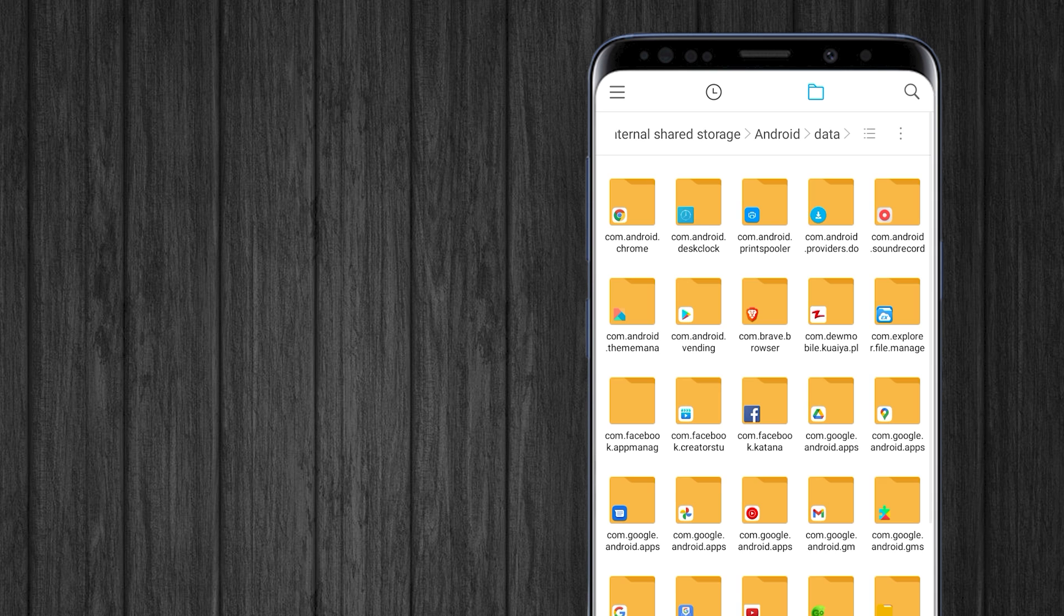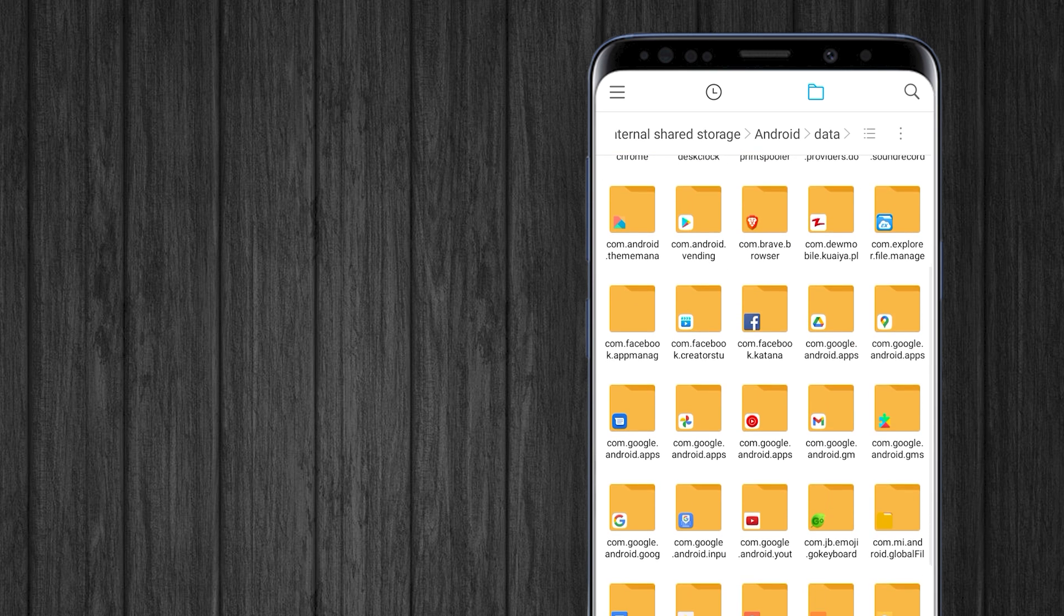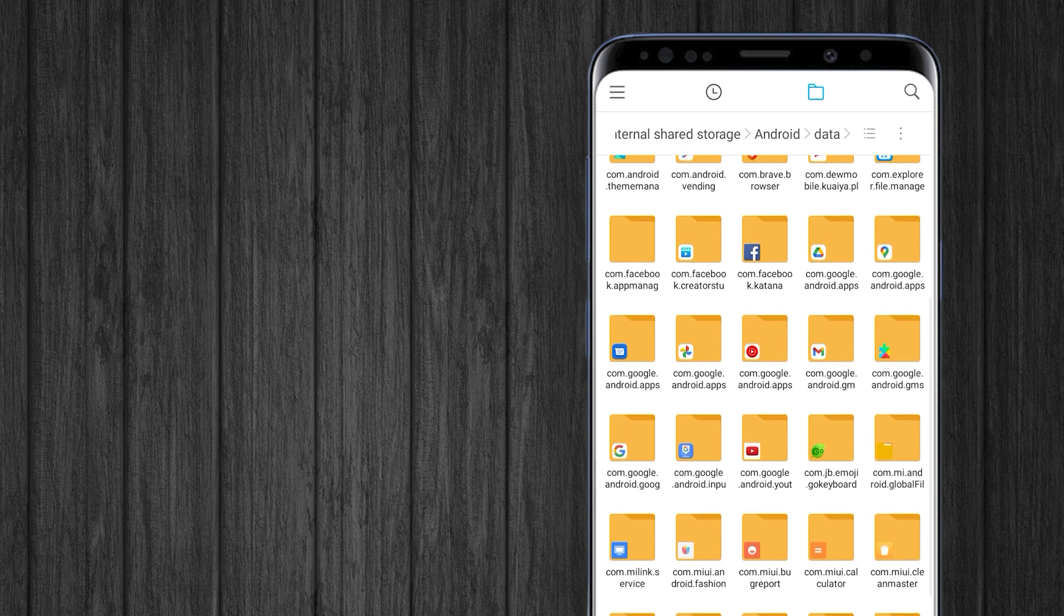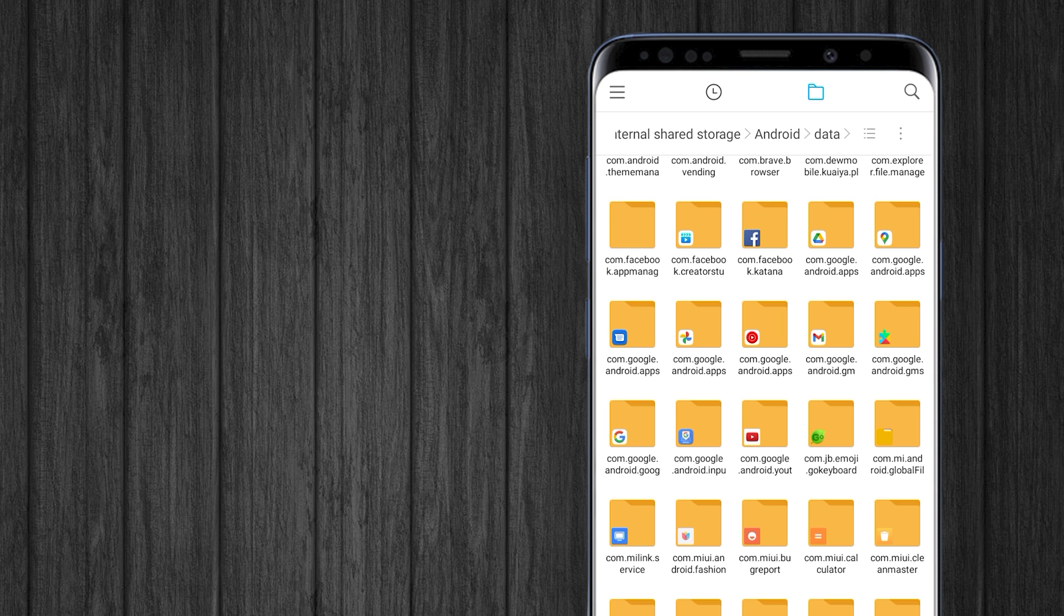Here, open the Data folder. Find and open MiUI Gallery folder.